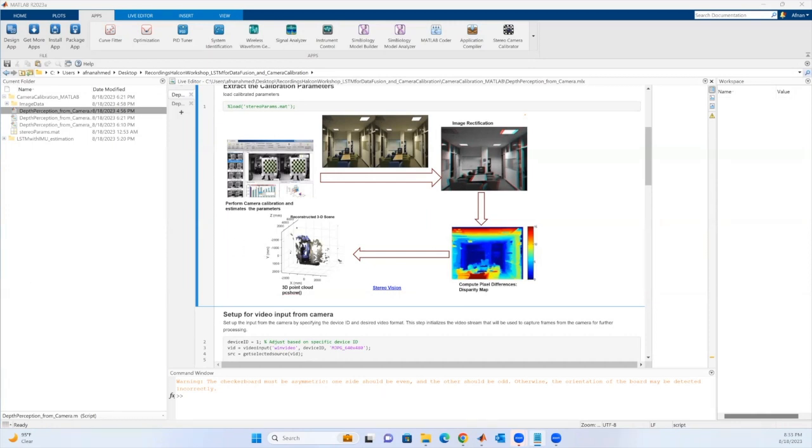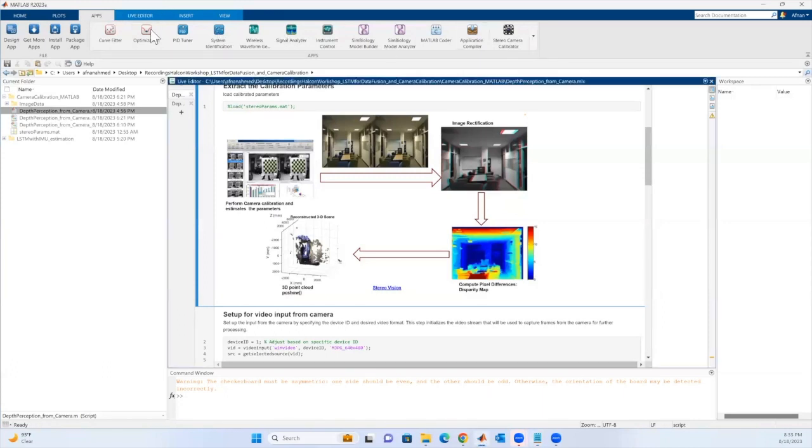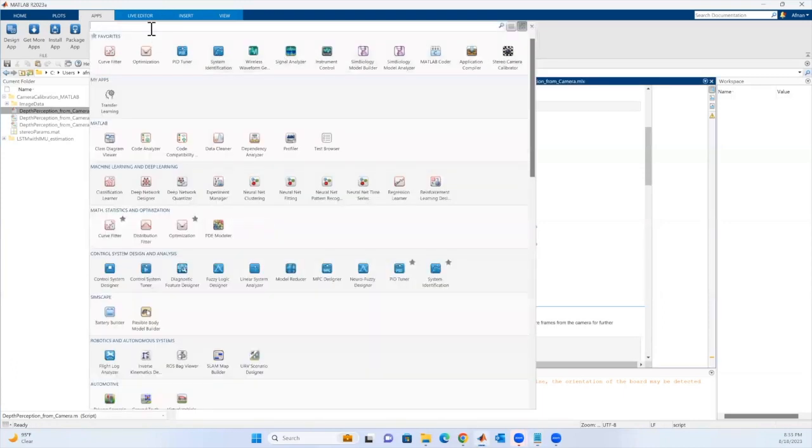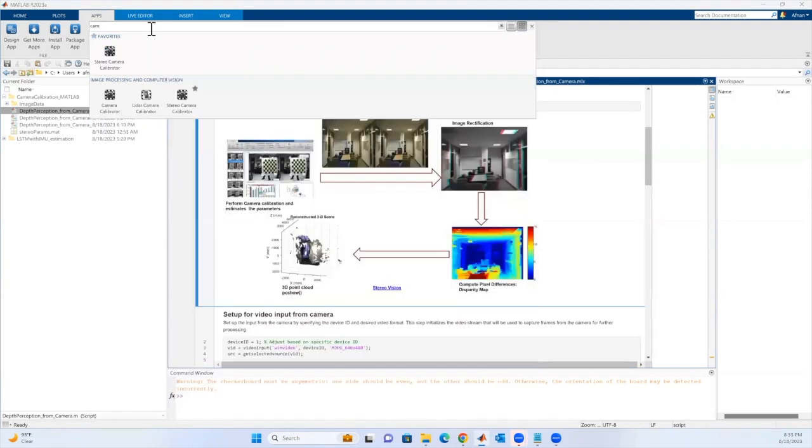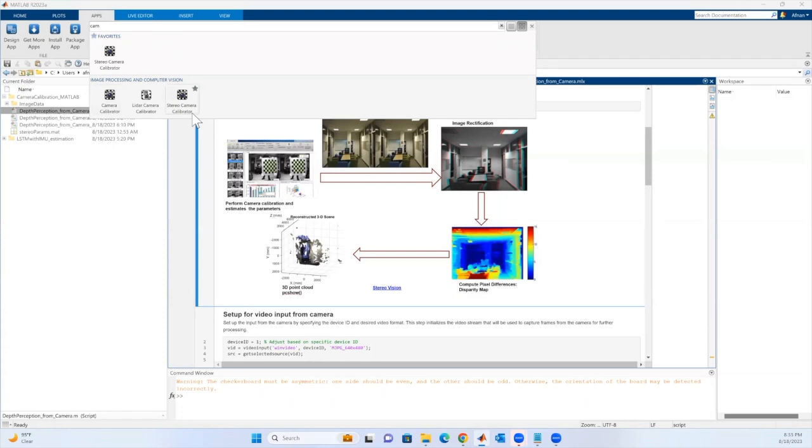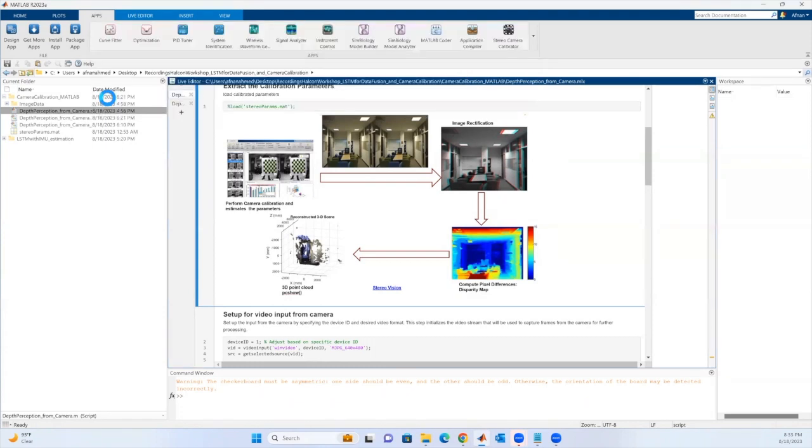MATLAB provides interactive apps to perform the camera calibration. Let's go to the app tab and explore the calibration app we have. Search for camera and you will find three different calibration apps. That is camera calibrator, LiDAR camera calibrator, and stereo camera calibrator. We'll be exploring these two apps, that is camera calibrator and stereo camera calibrator. Let me just open this camera calibrator.